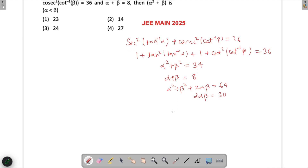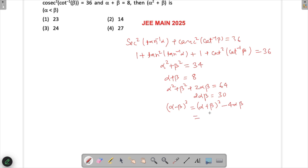Now we can evaluate (α - β)² using the identity (α - β)² = (α + β)² - 4αβ. We have (α + β)² = 64 and 4αβ = 60, so (α - β)² = 64 - 60 = 4, giving α - β = ±2.